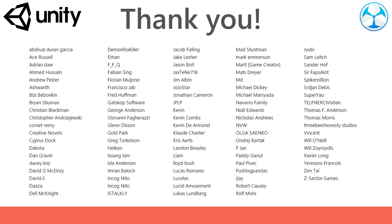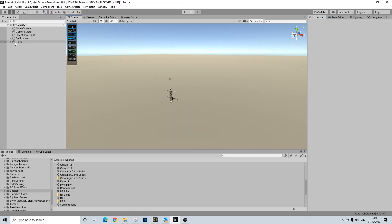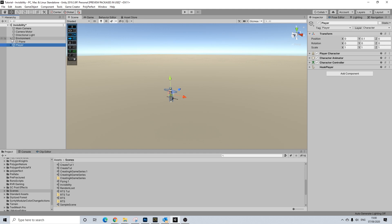Before we start, I would like to thank all of my Patreon supporters for the amazing support. This scene will be made available on Patreon. We're starting off with a simple scene here. We have a basic player, nothing set up. The environment is just a plane really, and we have a camera motor.